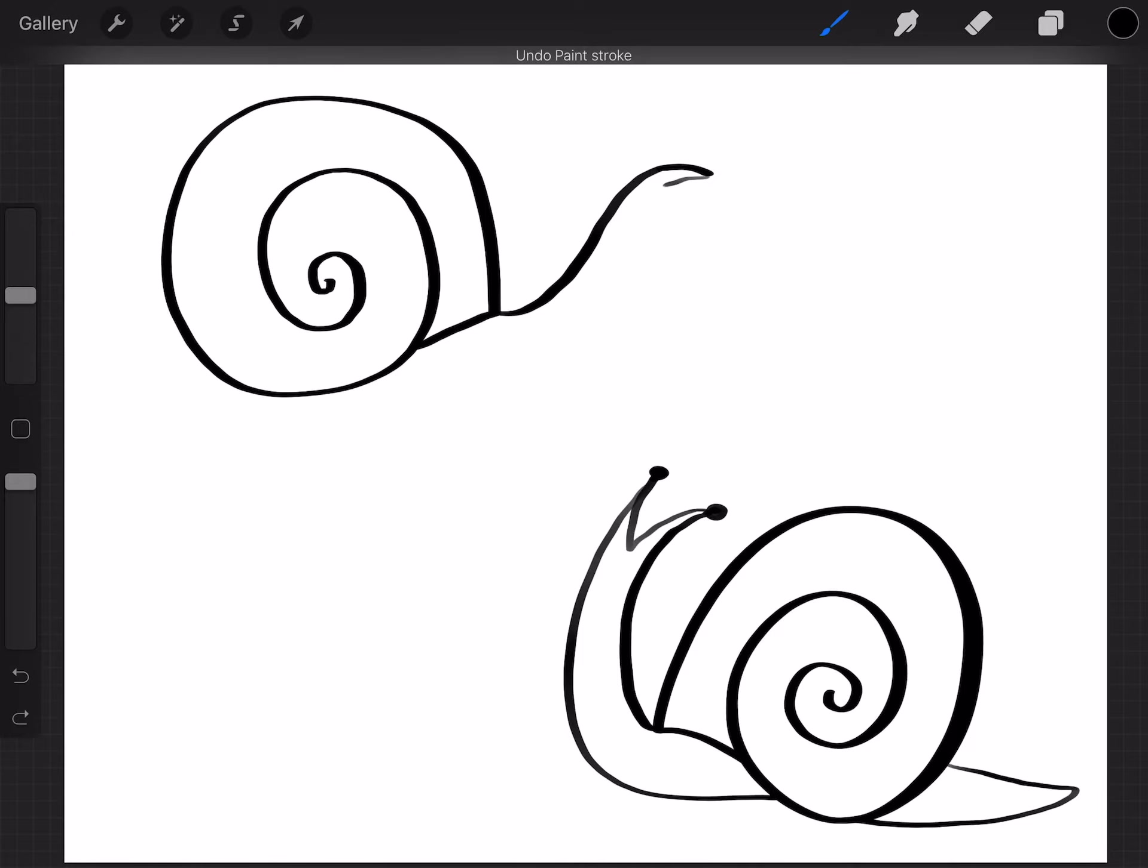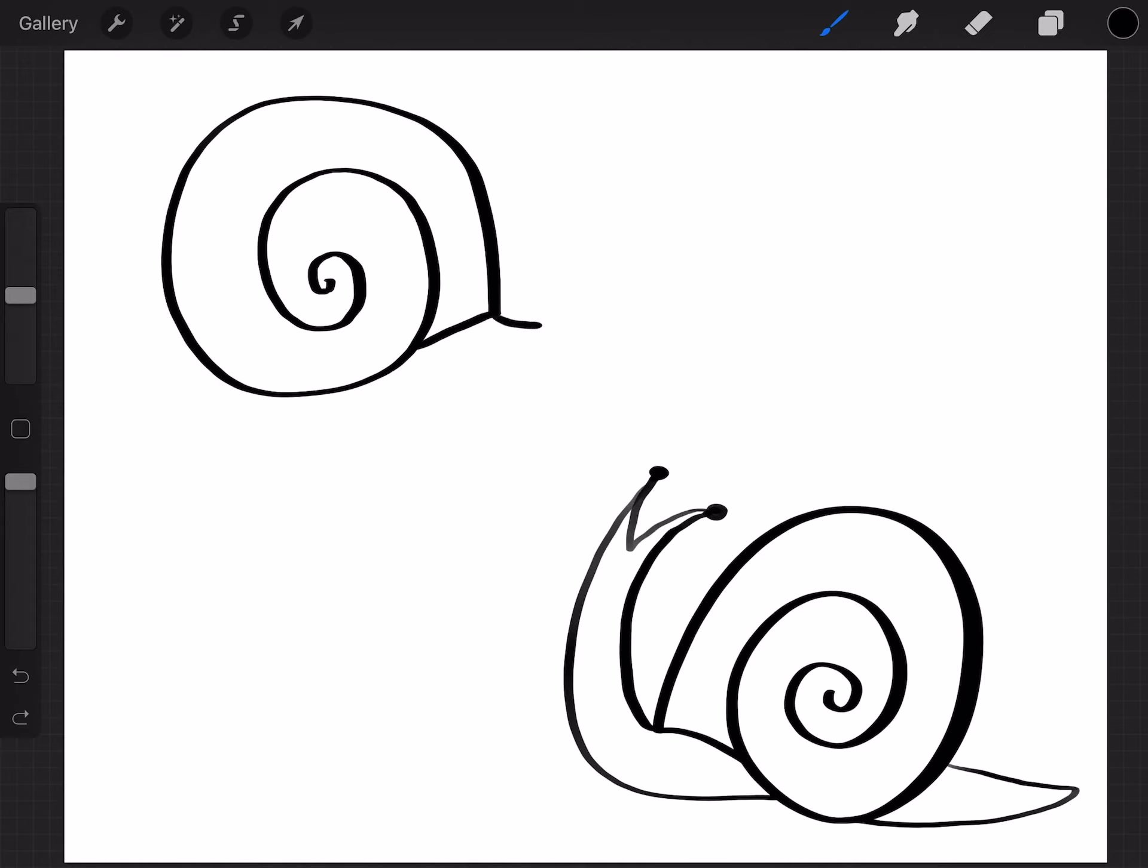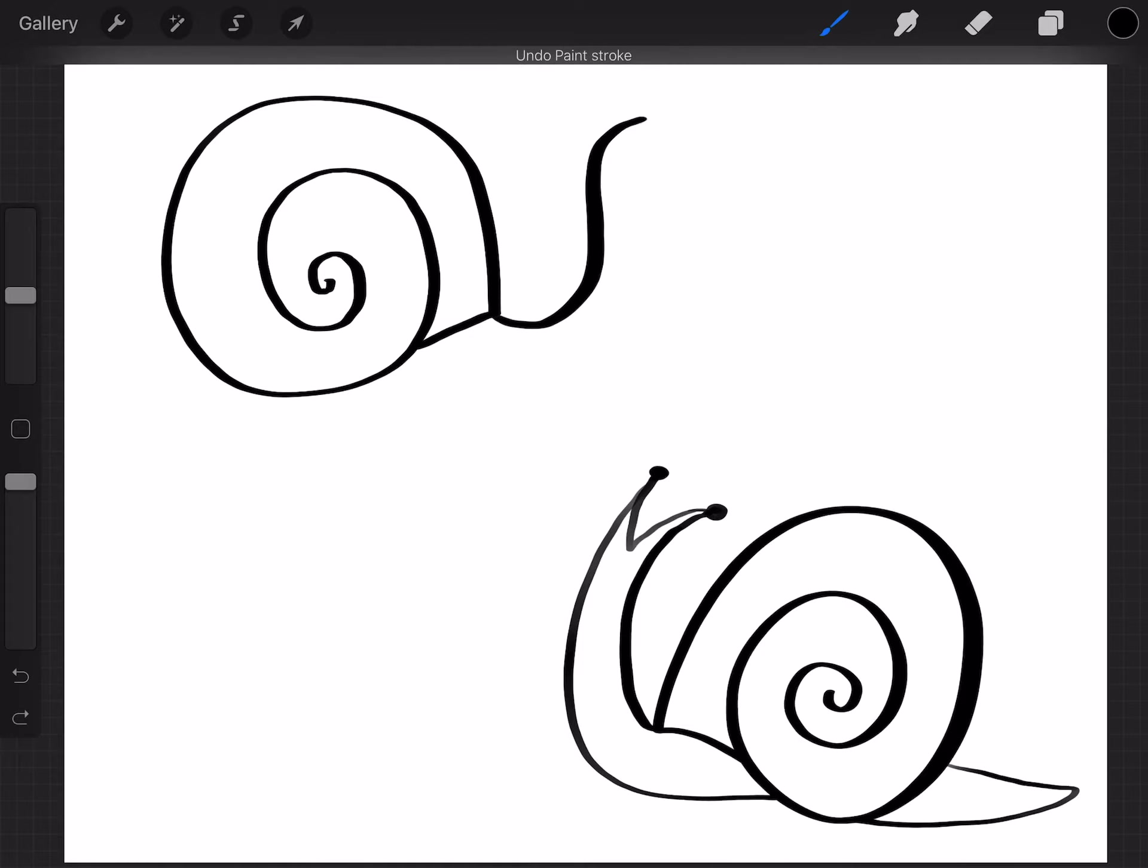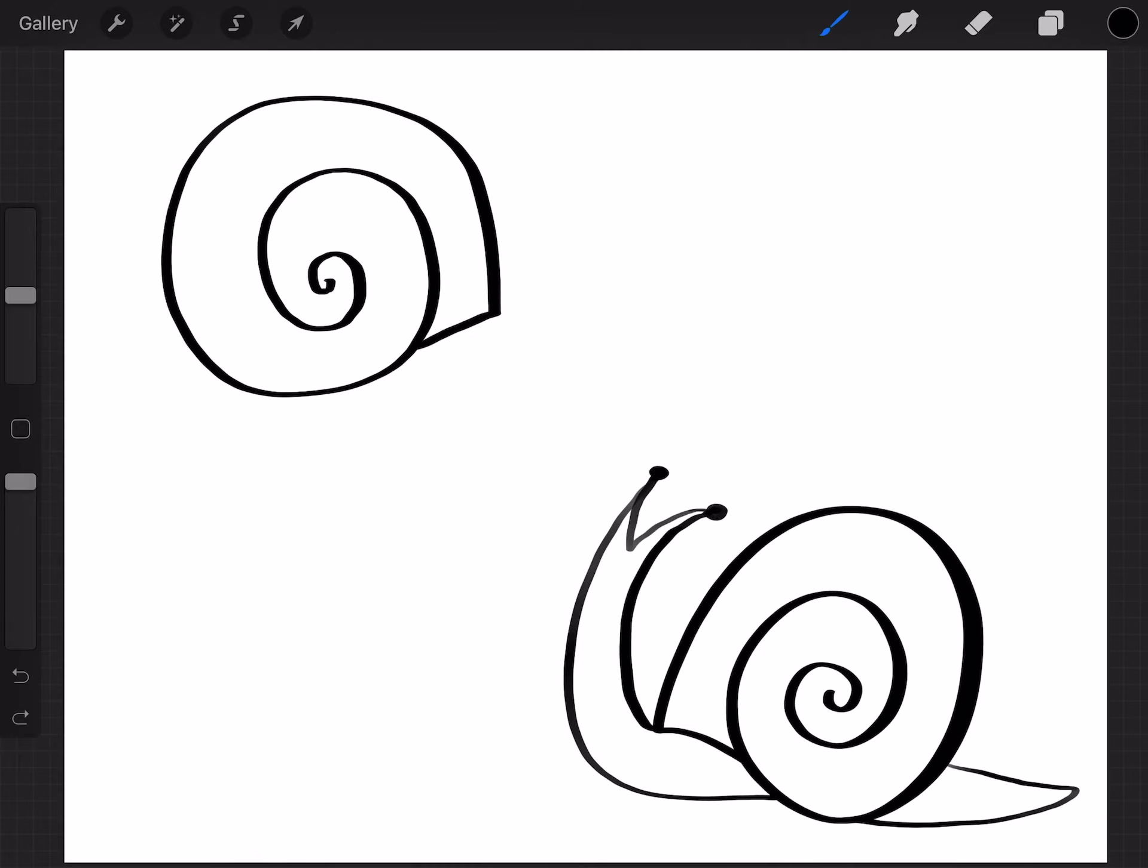So again, you could do an S curve. Do like a U. And then curve it back. Or if you want it just peeking out of the shell, you can do a short one. And do your U. Or V. And do that.